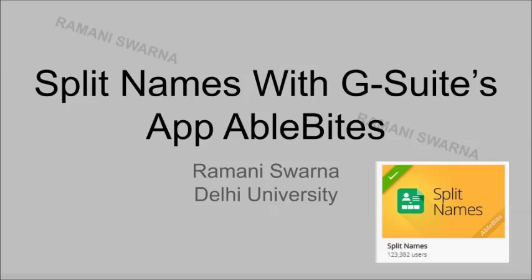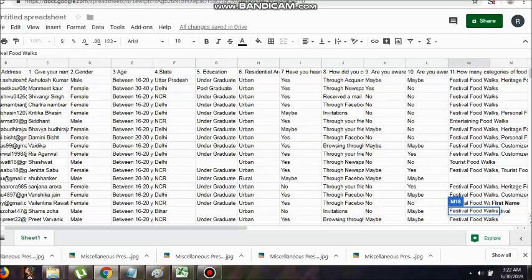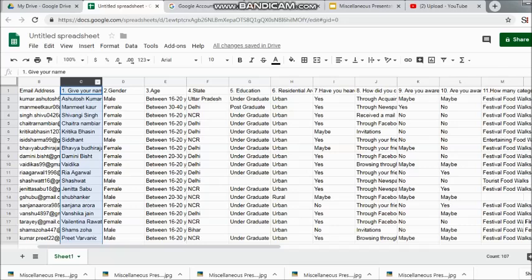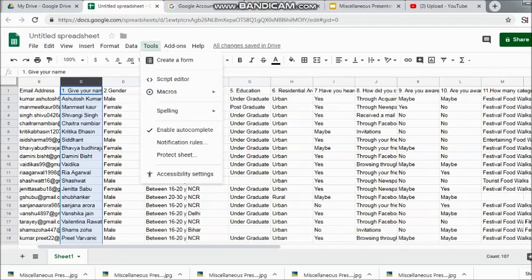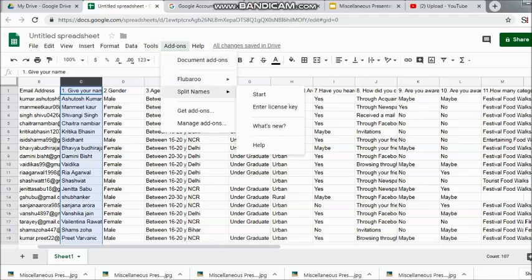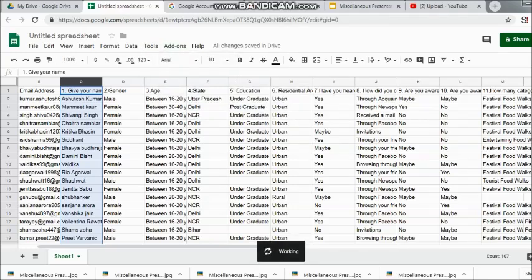Here you can see I have selected my spreadsheet. I'm selecting column C, which contains the complete names. Now I'll click on Add-ons, go ahead with Split Names, and click Start. Within a few seconds, the pop-up box for Split Names will come up.